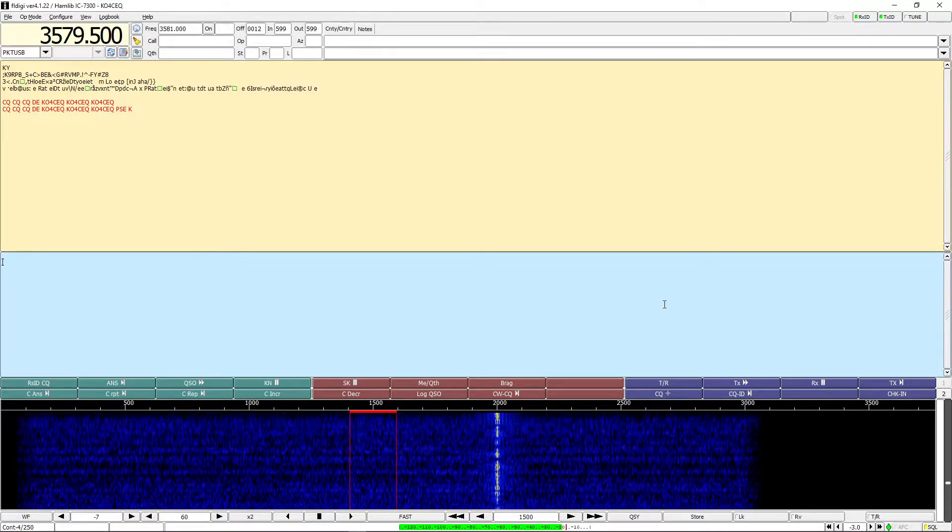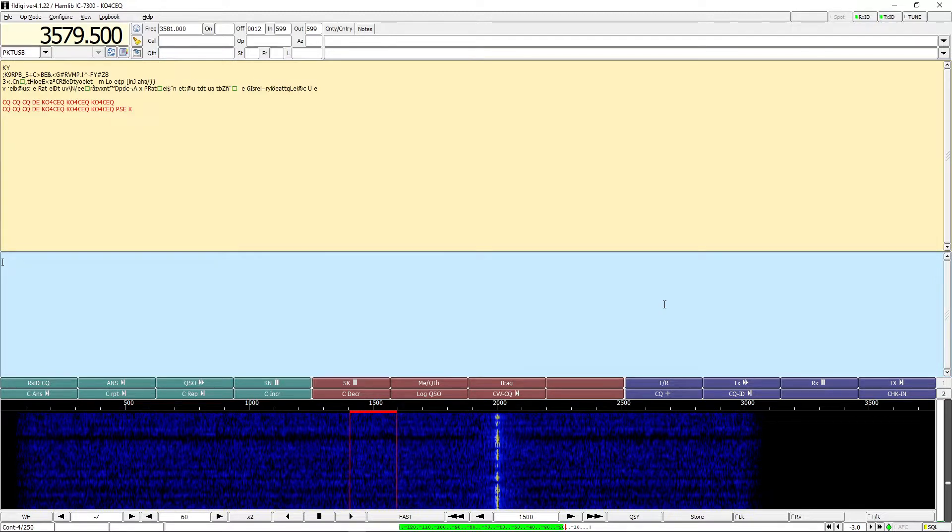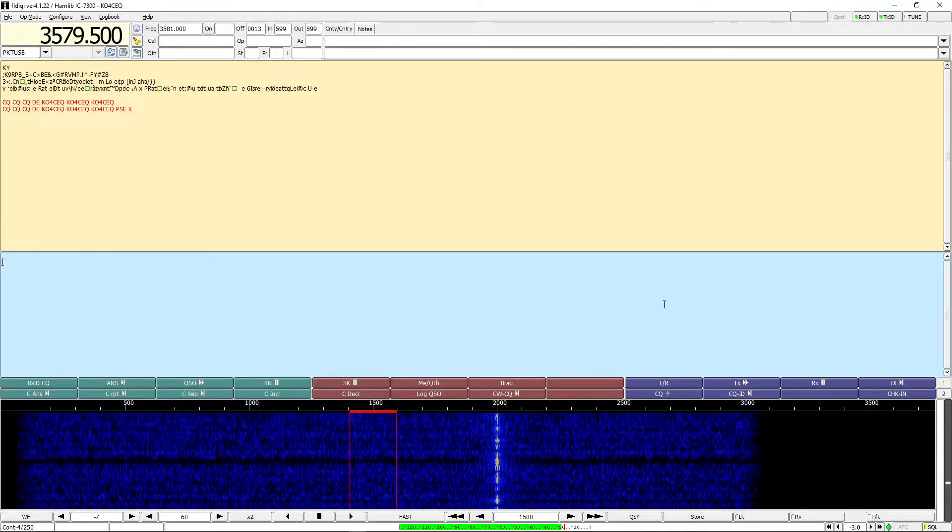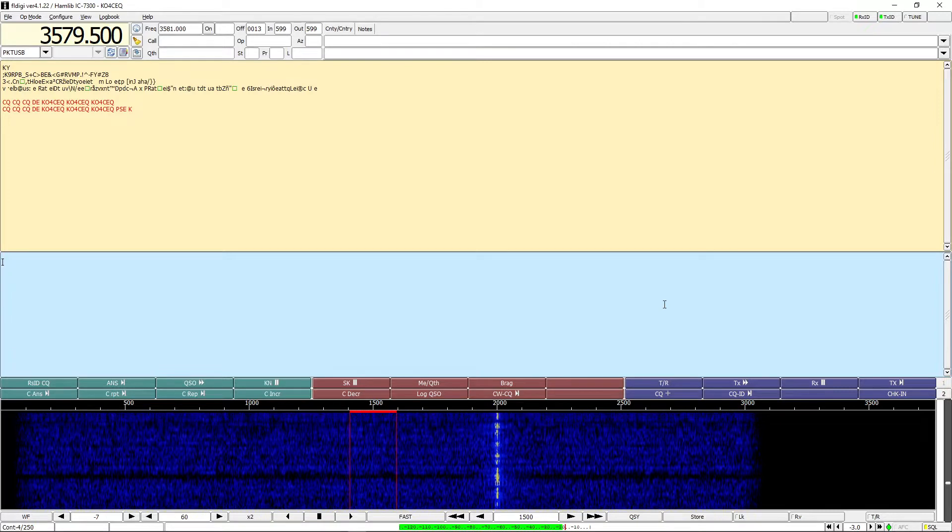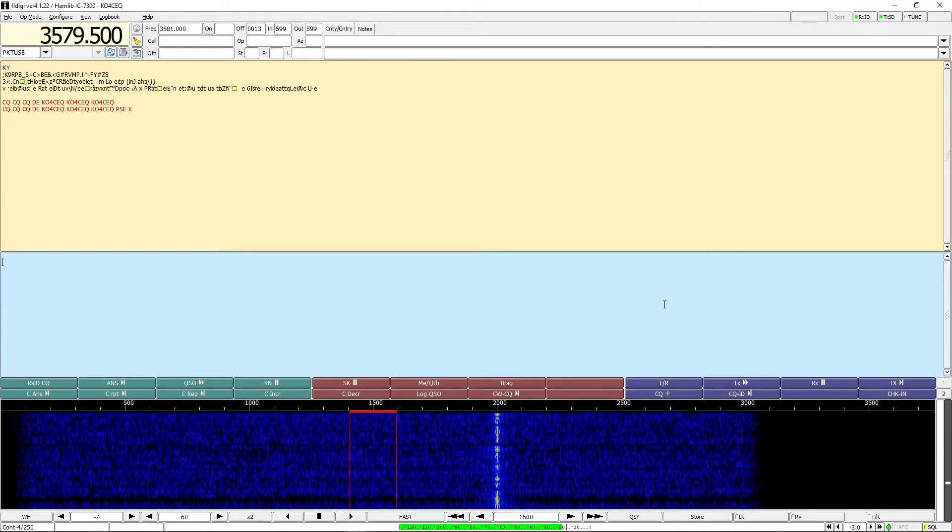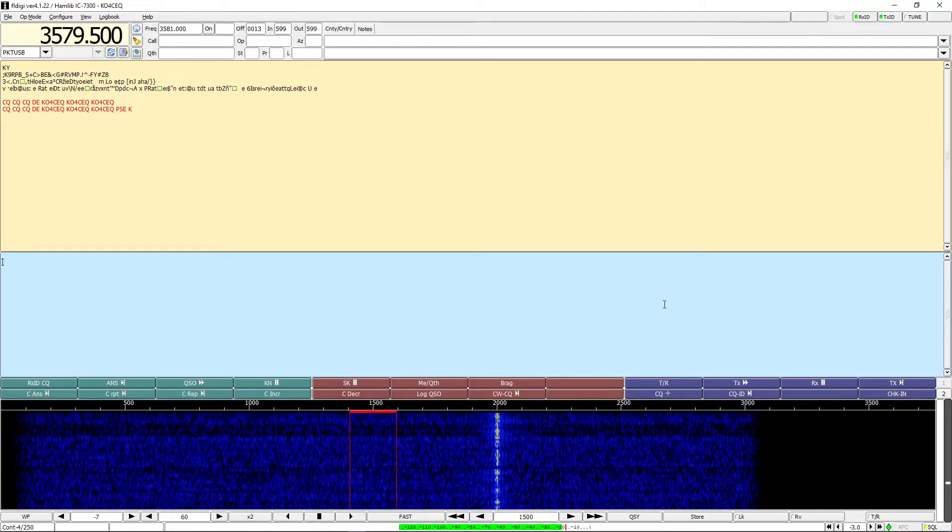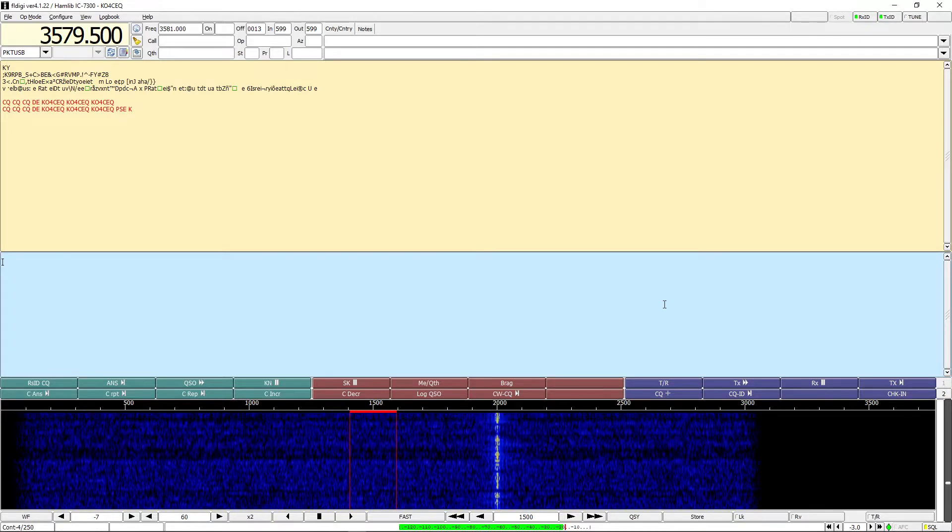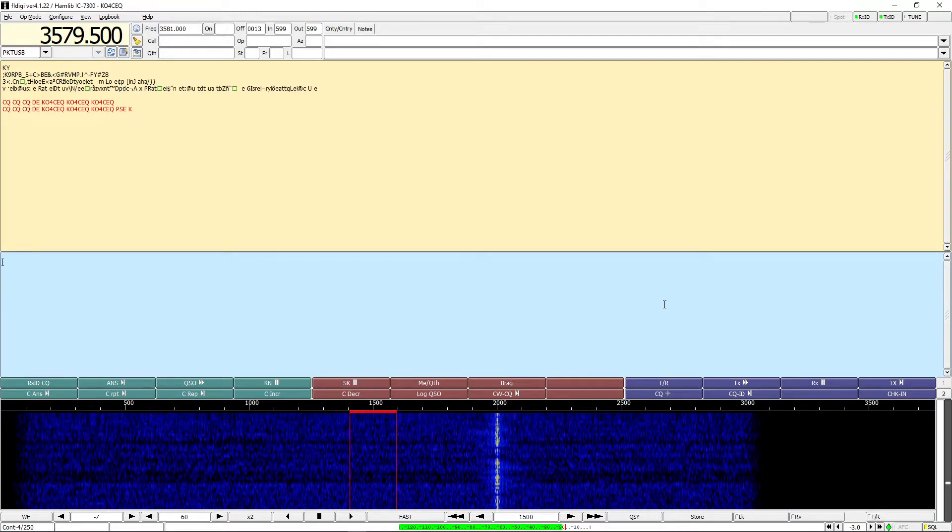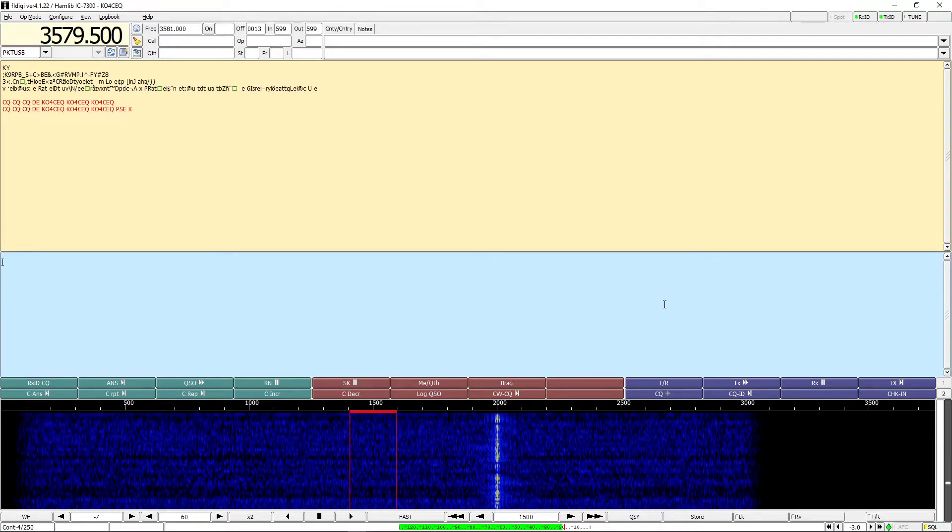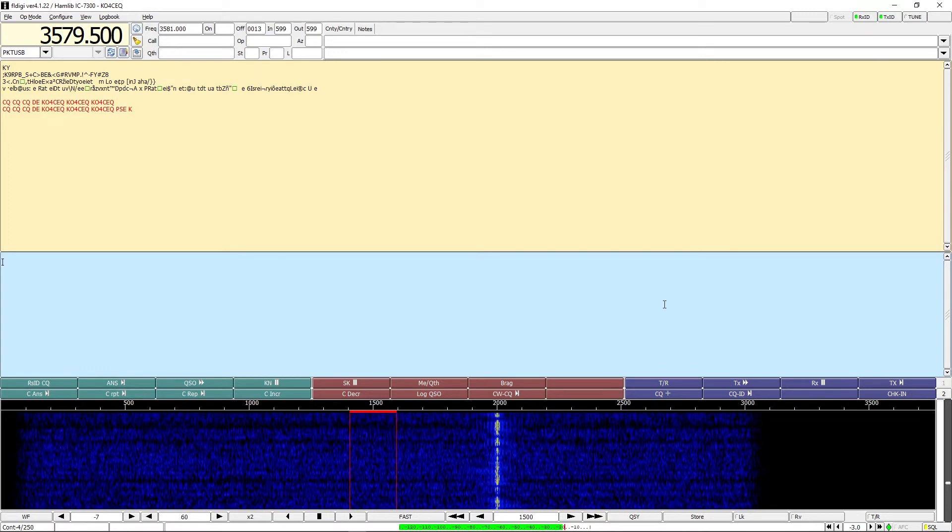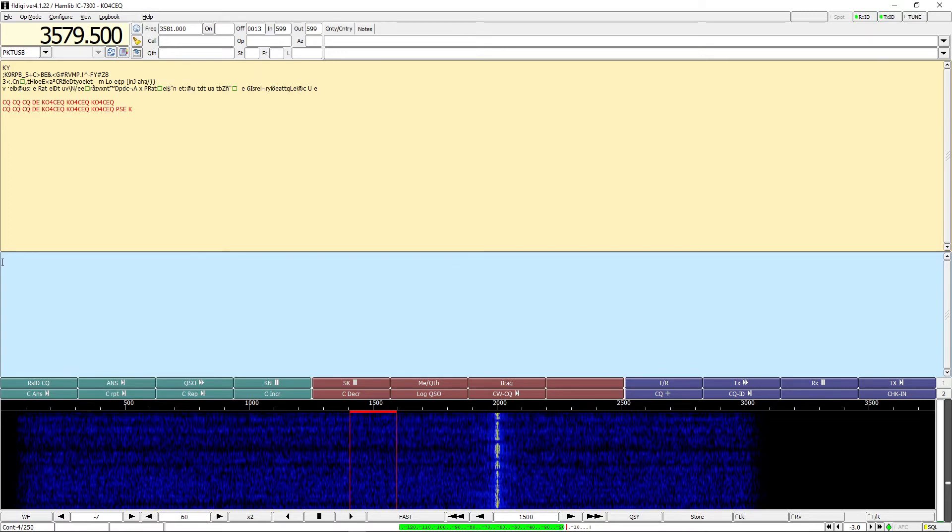That basically covers this. I'll go ahead and save the transmitting and QSO video for another time. I hope you've gained some knowledge, I hope this has helped you out. If you have any other questions, let me know in the comments and I'll do my best to answer. Again, my name is Justin, K04CEQ. I appreciate you taking the time to watch the video. Hope it helped you out, have a great day. 73.